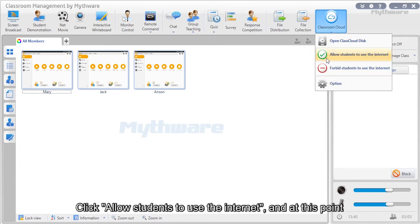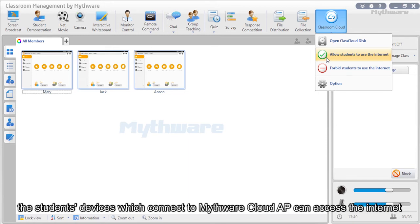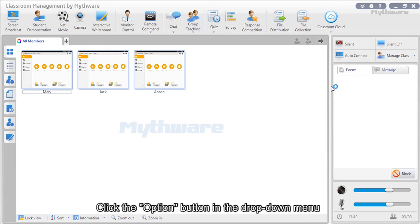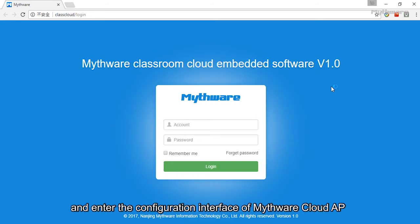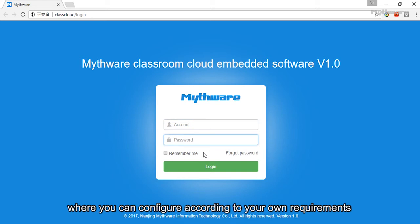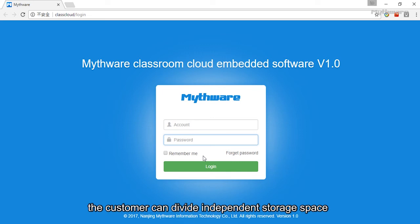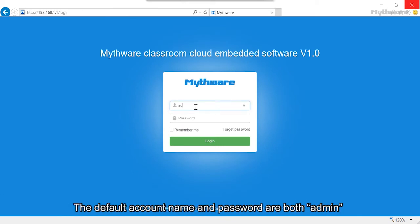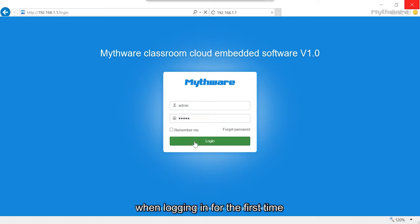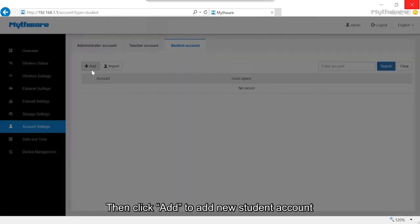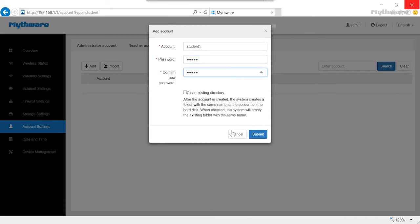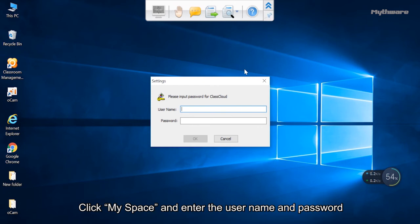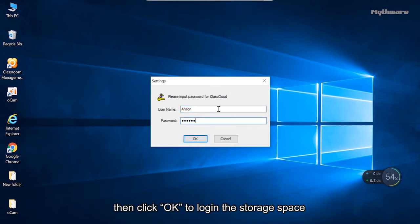Click 'Allow students to use the internet' so students connected to Mythware Cloud AP can access the internet, or click 'Forbid students to use the internet' to block access. Click the option button in the drop-down menu to enter the Mythware Cloud AP configuration interface. The default admin account name and password are both 'admin' on first login. In account settings, click add to create new student accounts. Students can log in to their personal storage space with their own student account by clicking 'My space' and entering username and password.